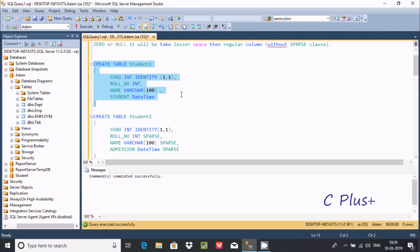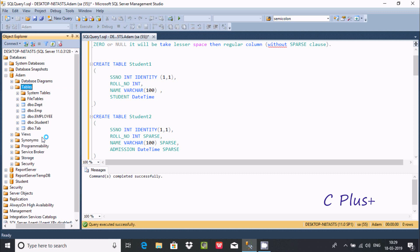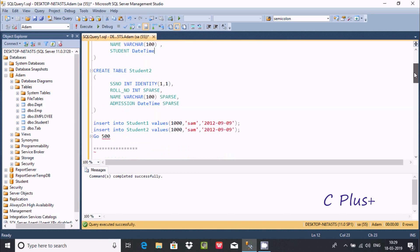One table is created with the name student1. Now, after refreshing, there is one table created. I am going to create another table with the name student2, and here I am using the sparse clause.